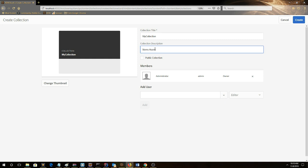Fill in the collection description as well, and then click the create button.